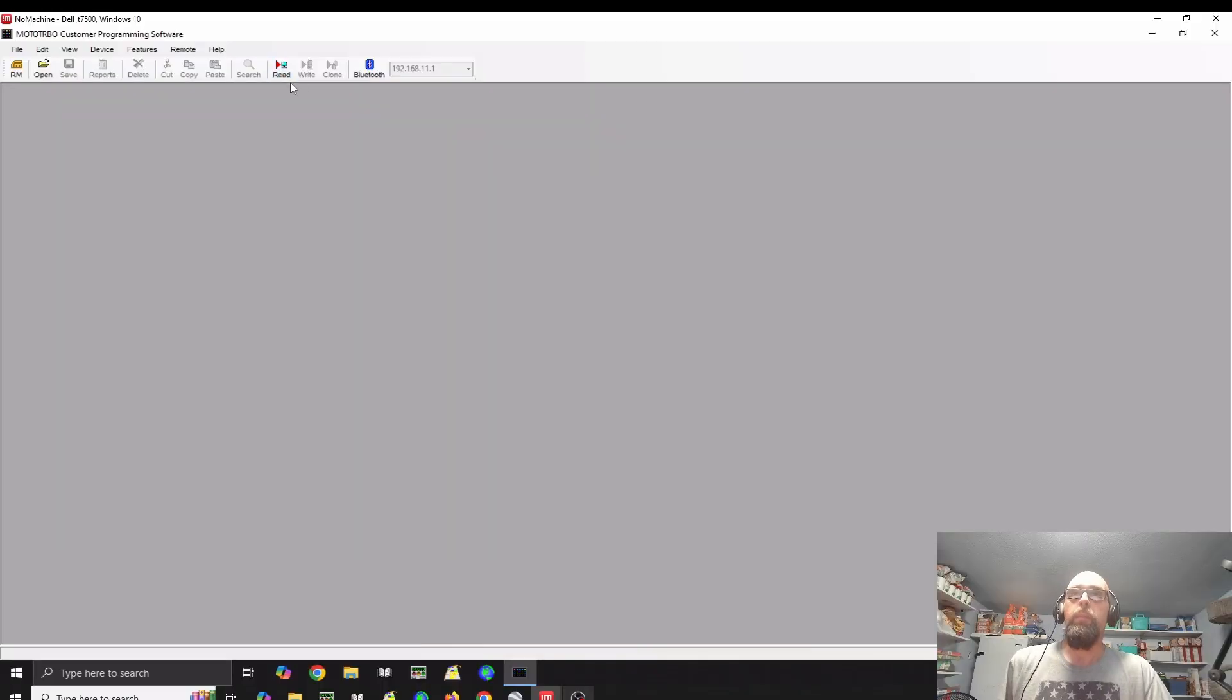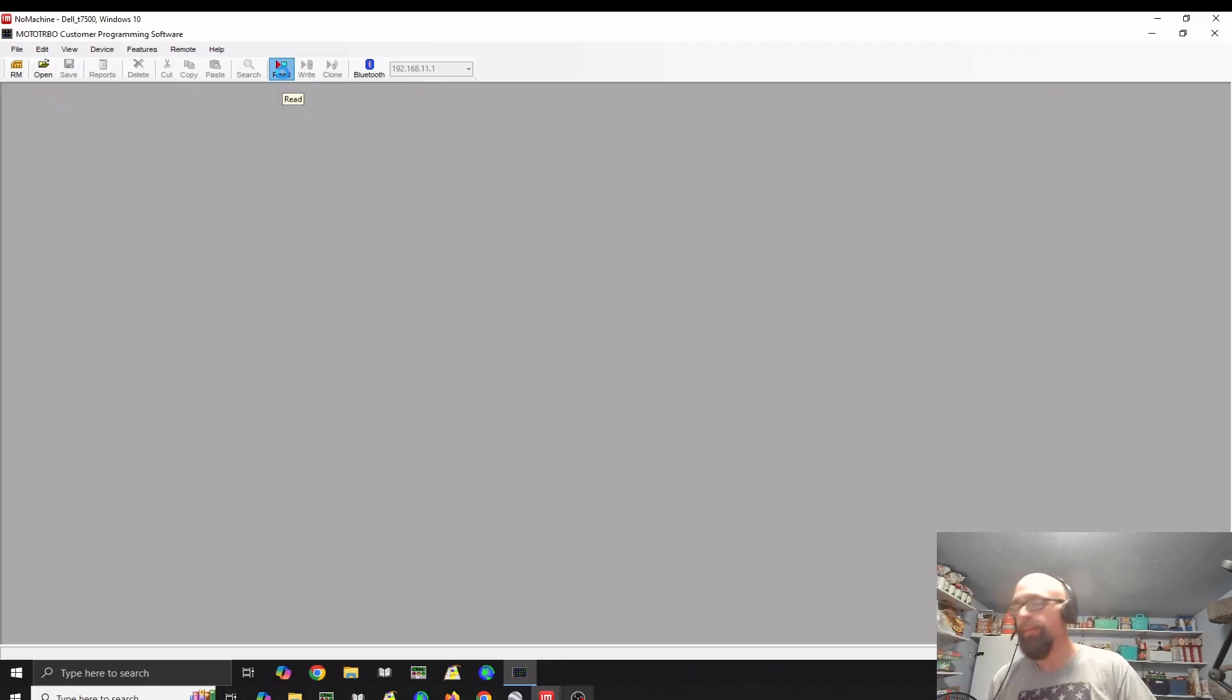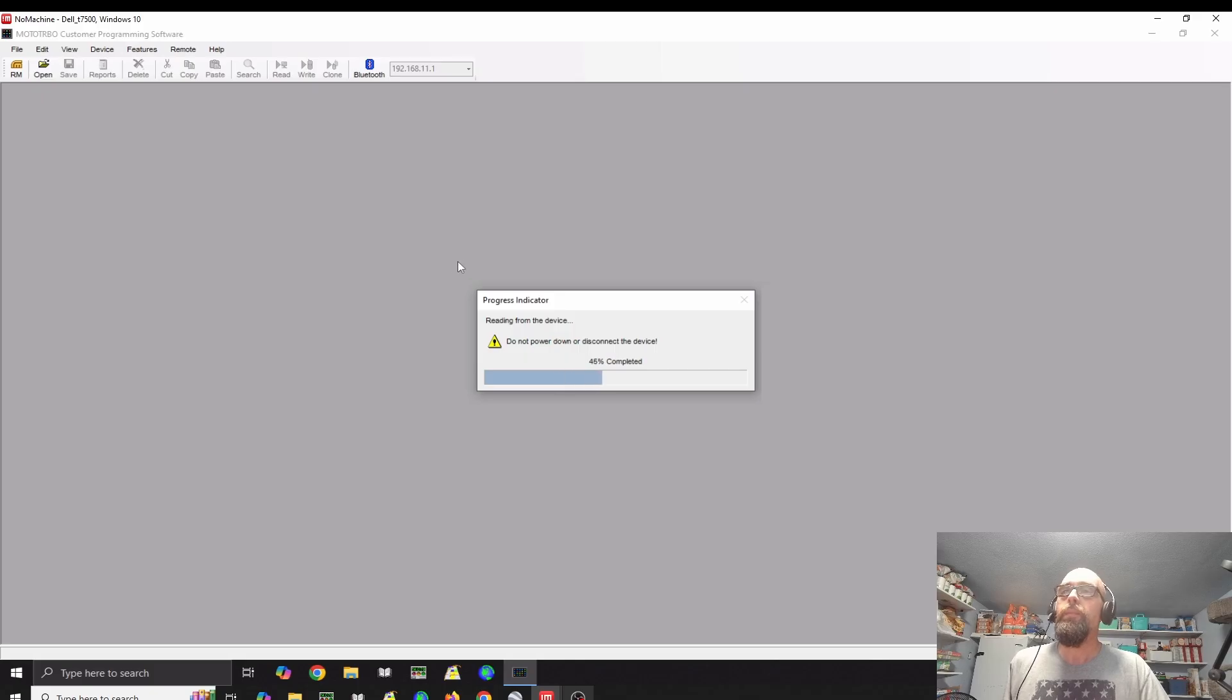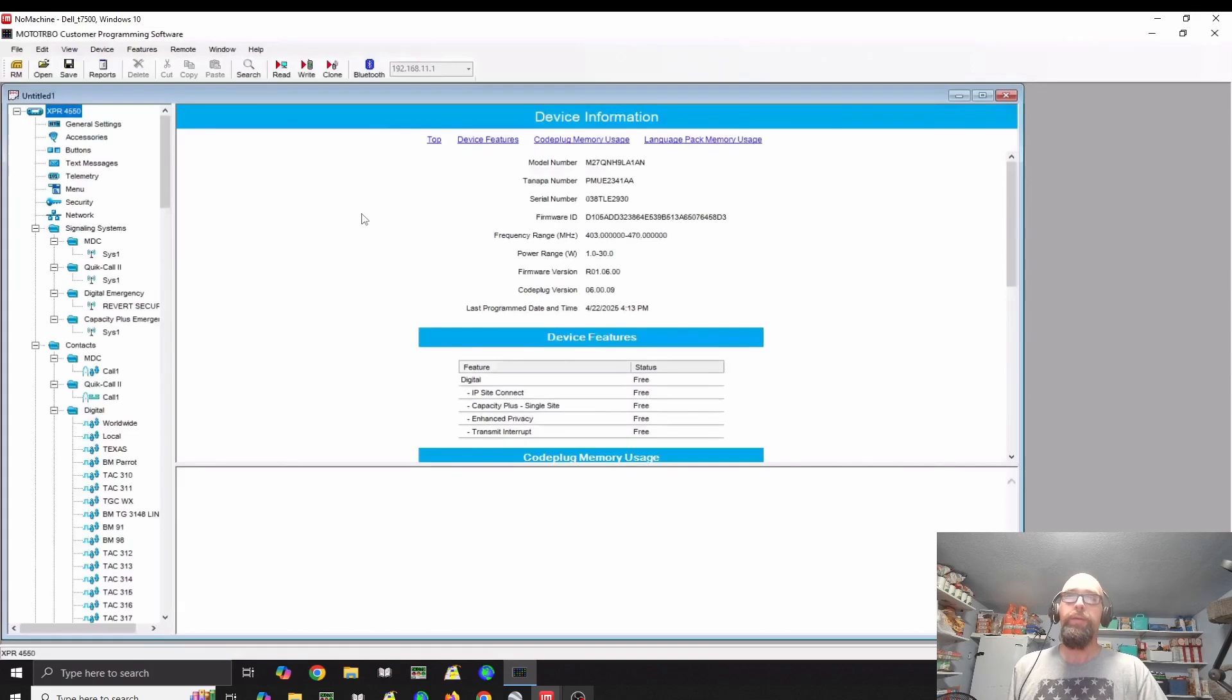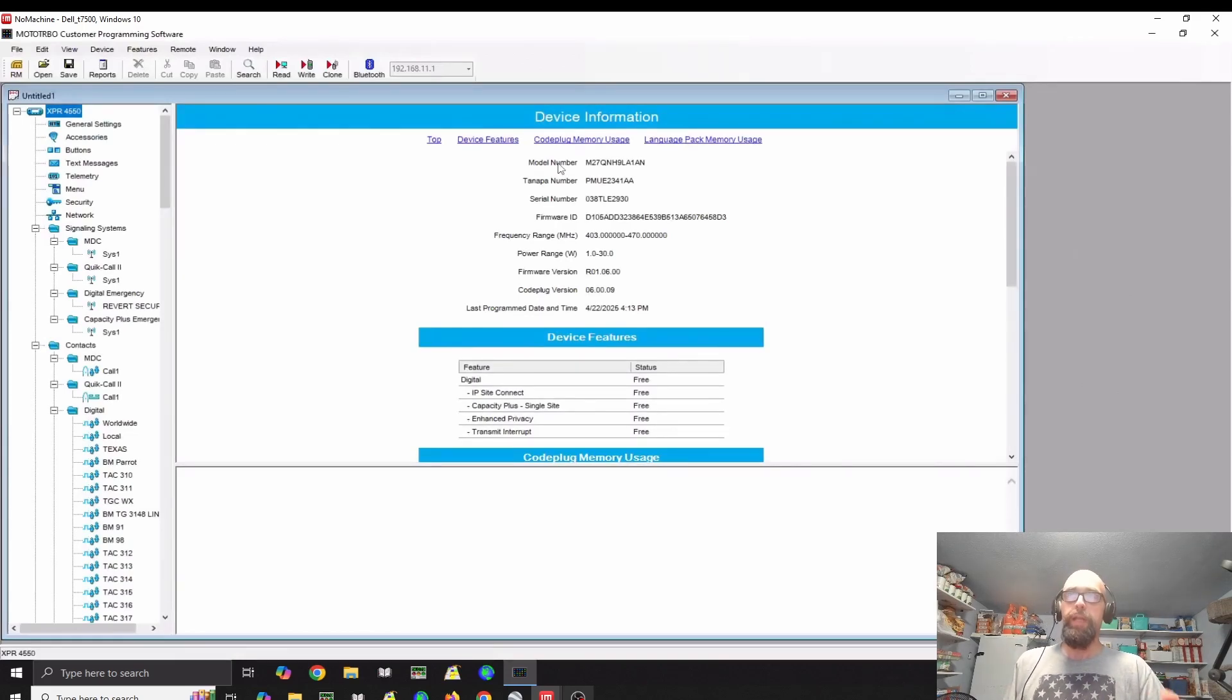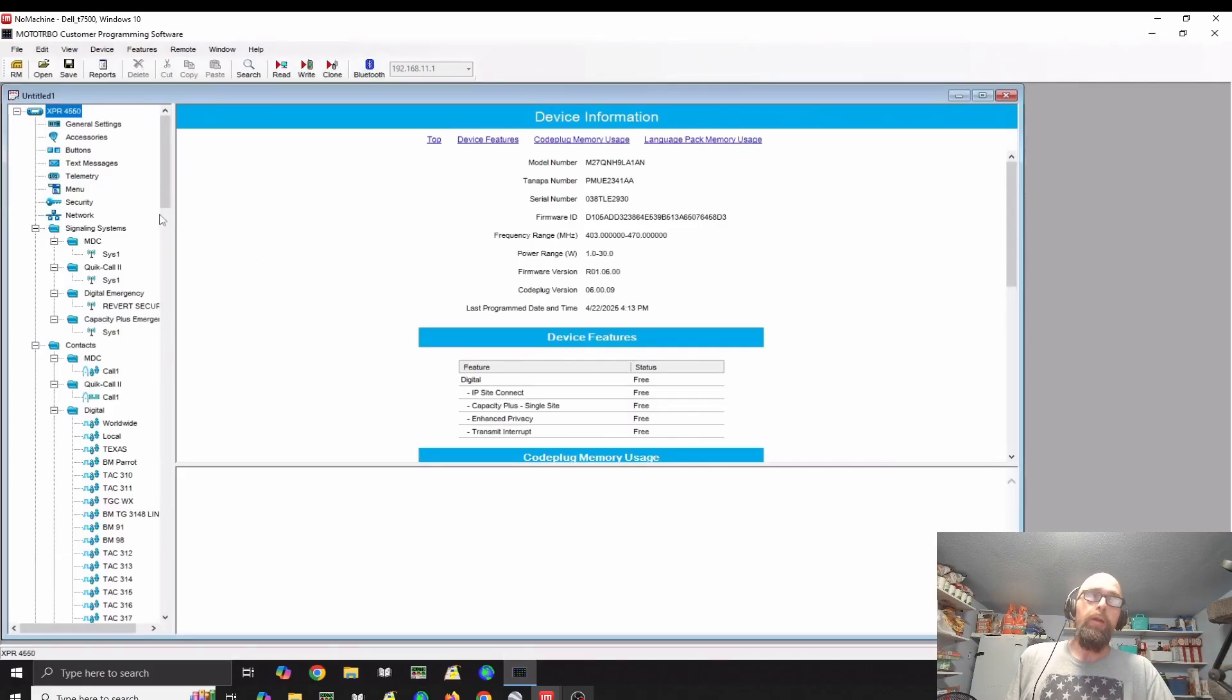You'll want to read your radio. That way you're making sure that you're getting all the information out of the radio, like your model number, your antenna number, your serial number, all of that stuff, firmware ID, frequency range, everything, and everything that's already programmed into it.